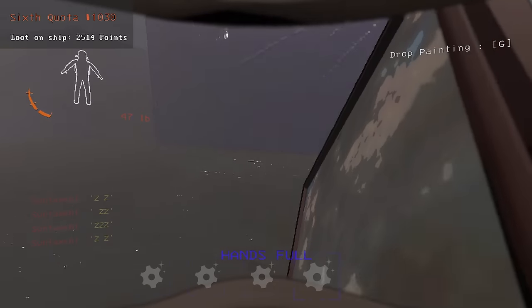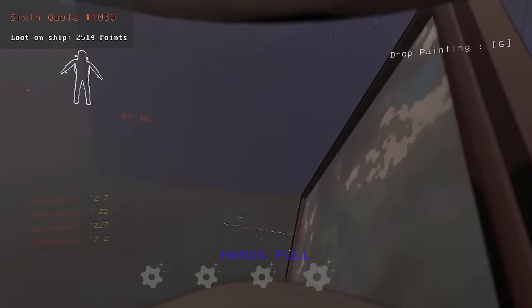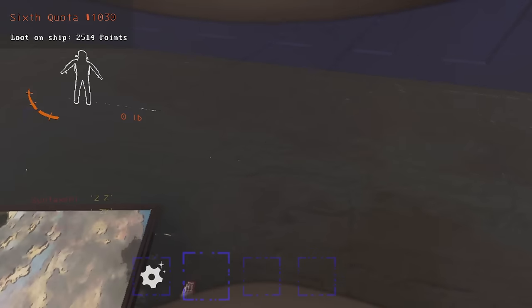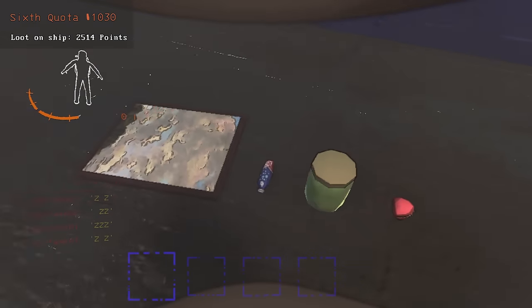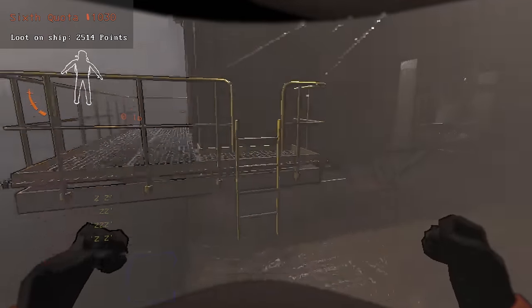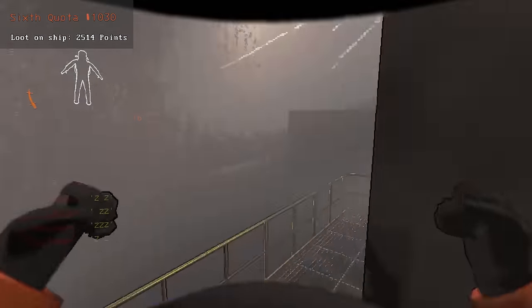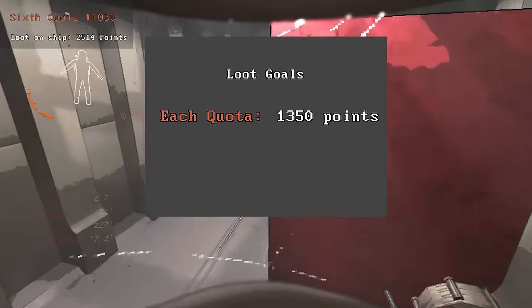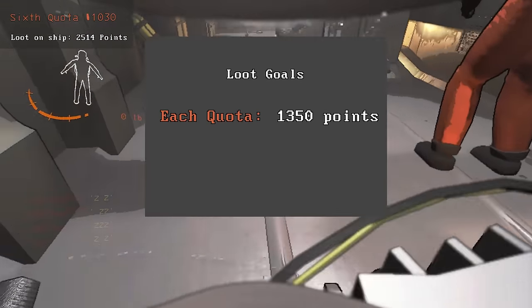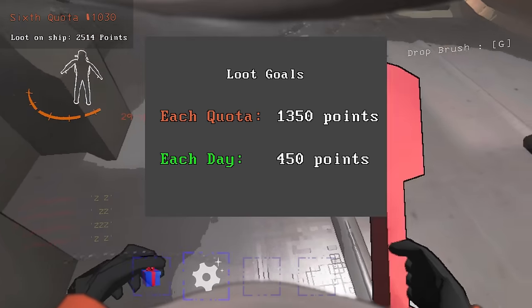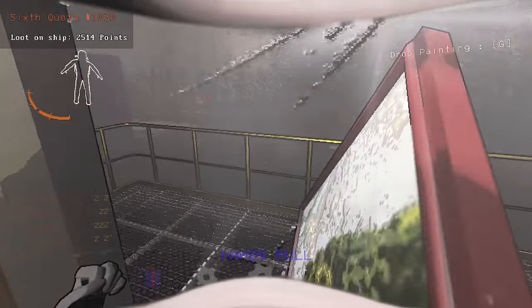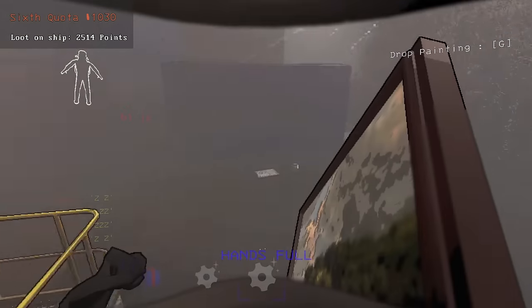At this point in the run, I made a quick calculation, and it turns out I was in a worse position than I initially thought. To successfully complete 10 quotas, I would need to get almost 1350 points worth of loot every quota, or 450 points per day. Very challenging, but certainly possible.